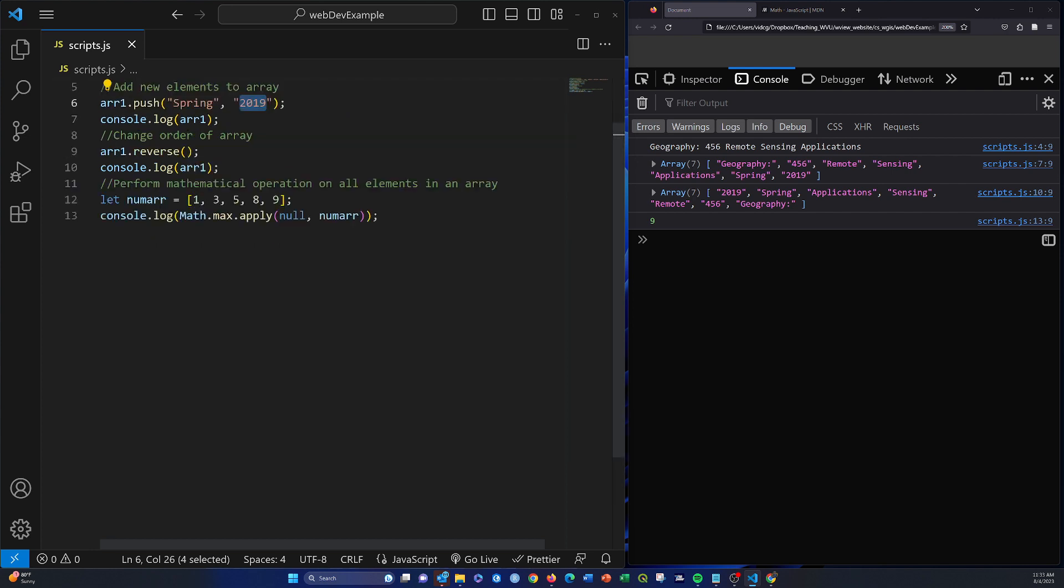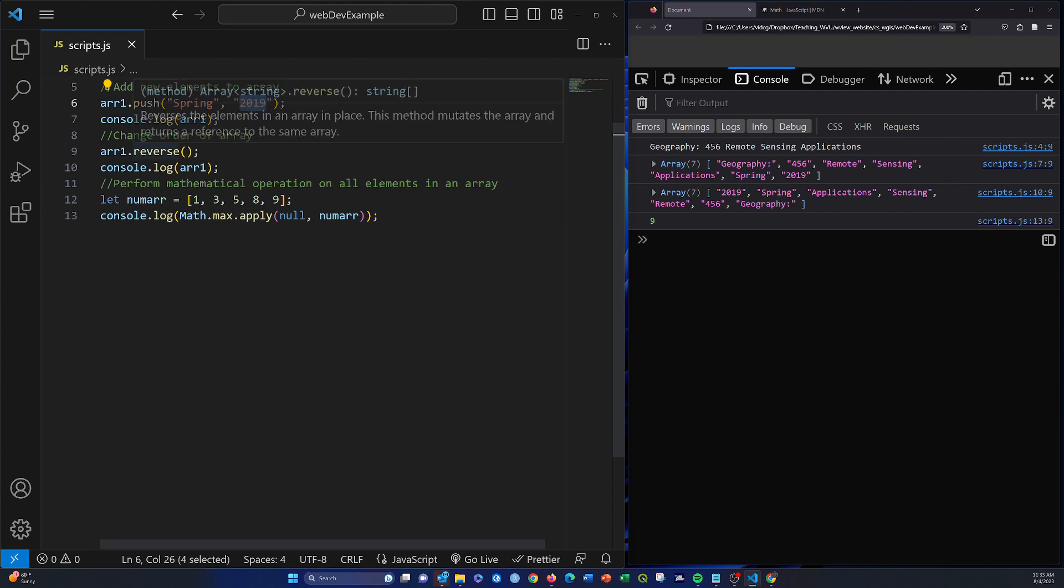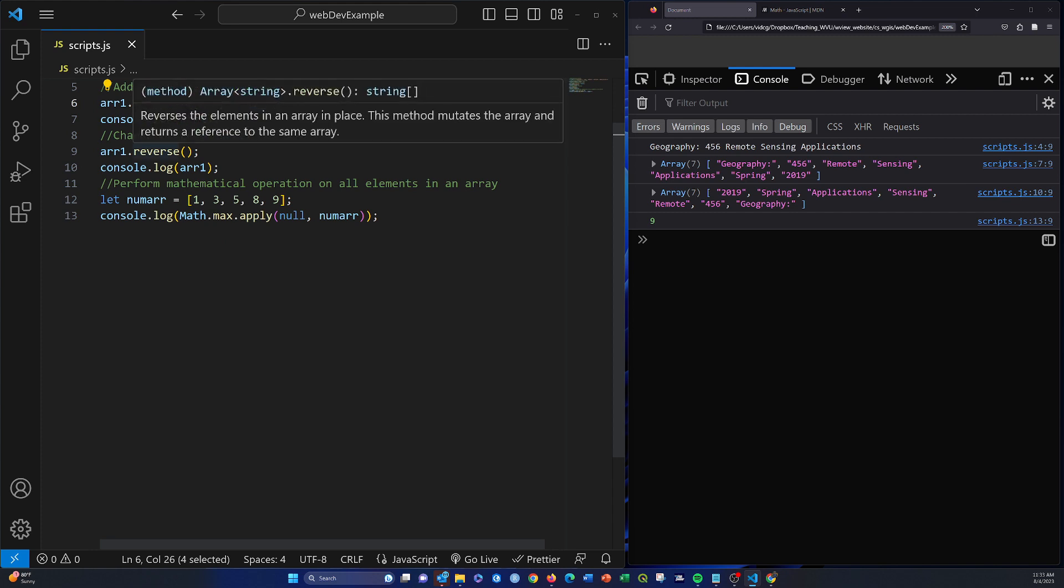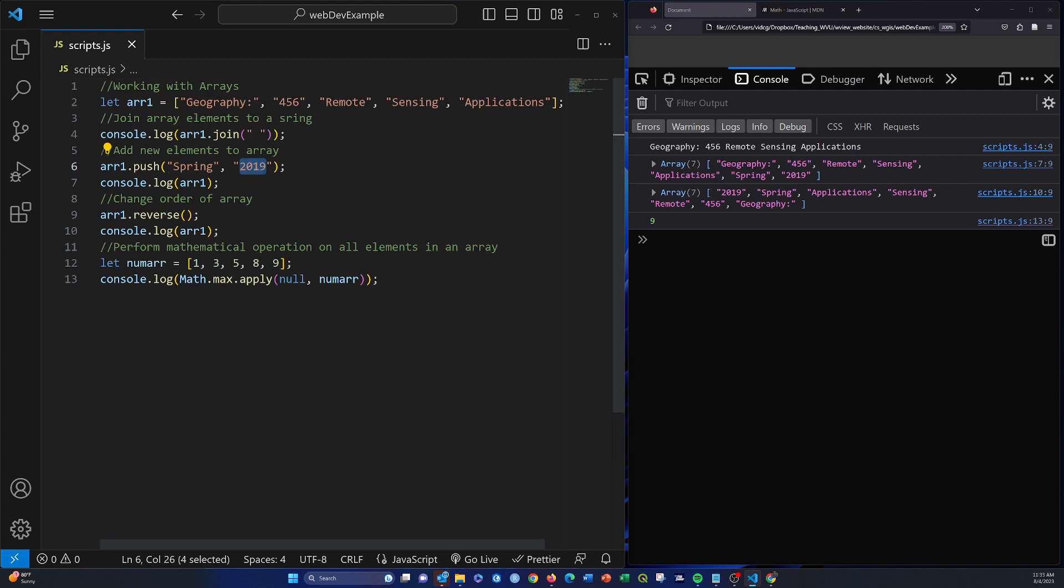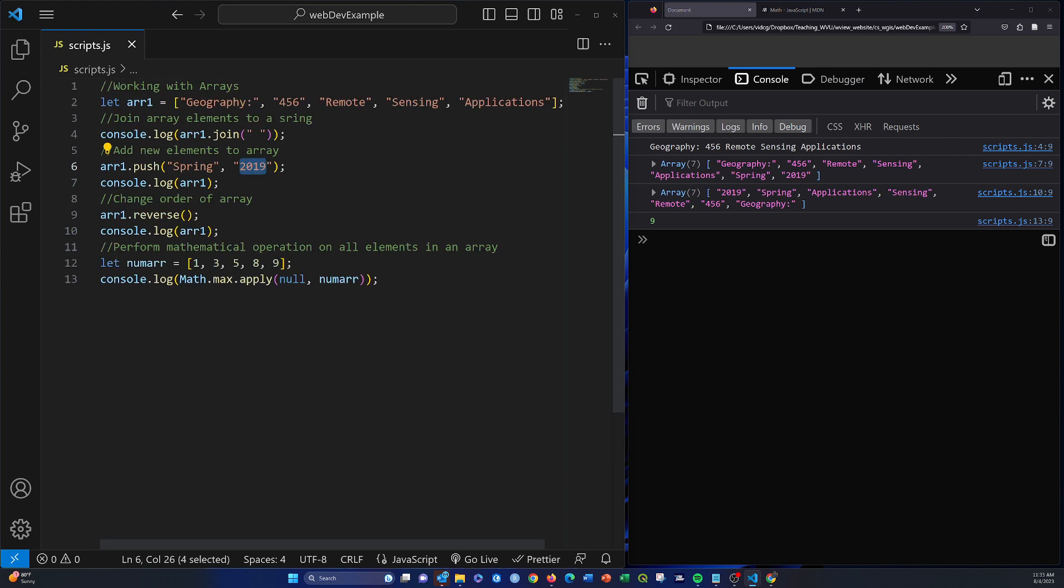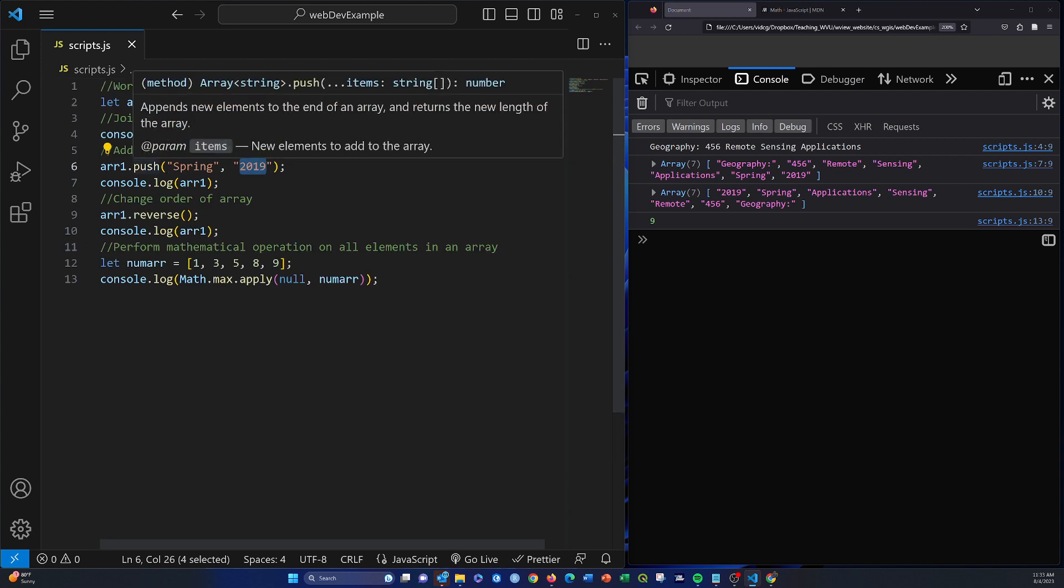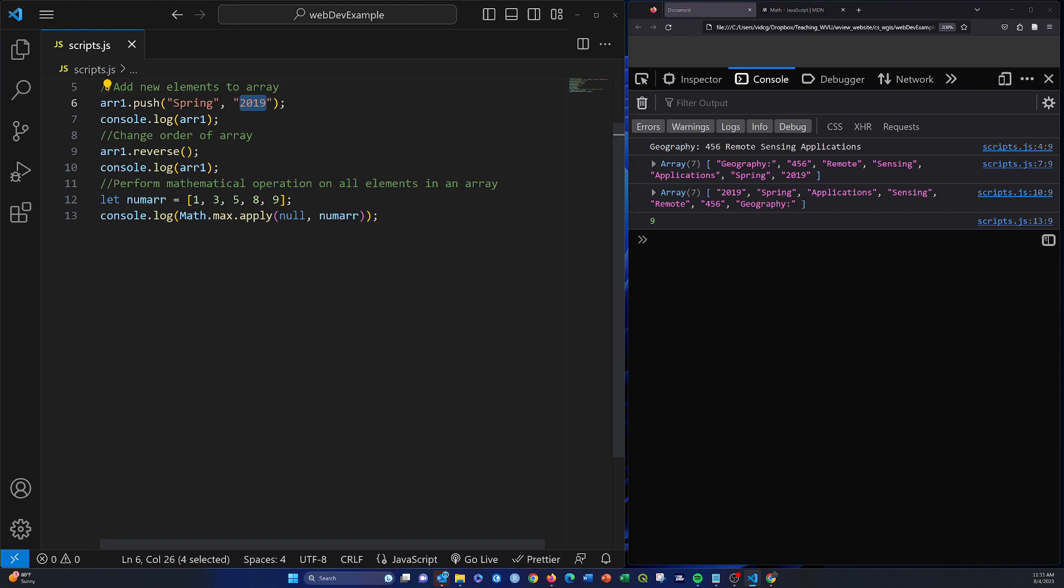Reverse will basically reverse the order of the elements in the array. Here we just see it reversed all of our elements. Notice here that when we did this push, it did manipulate or change the array in place. So the two added elements, spring in 2019, are carried along in the subsequent operations.